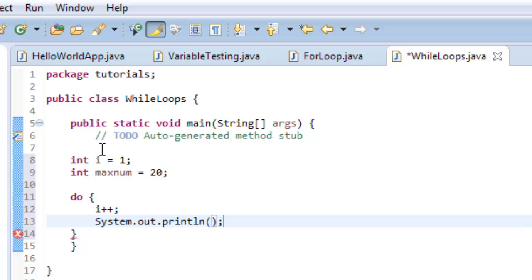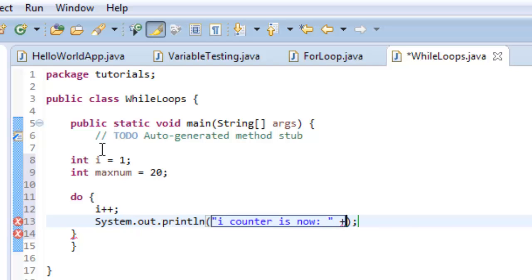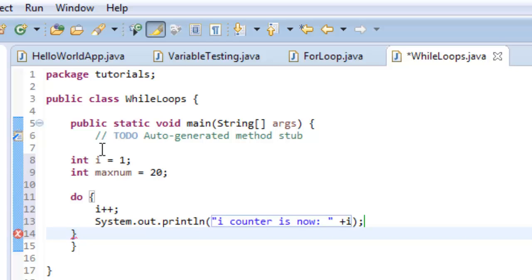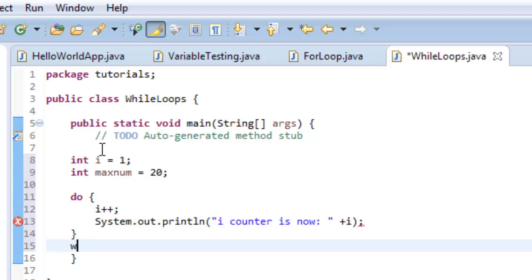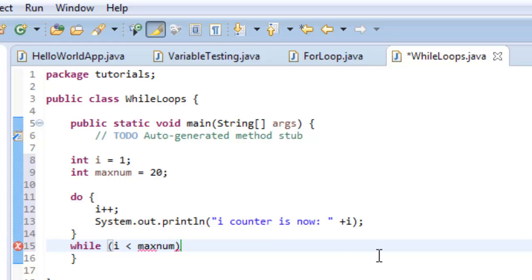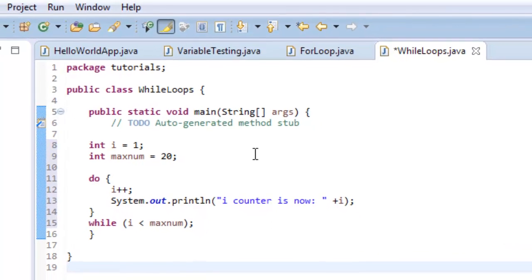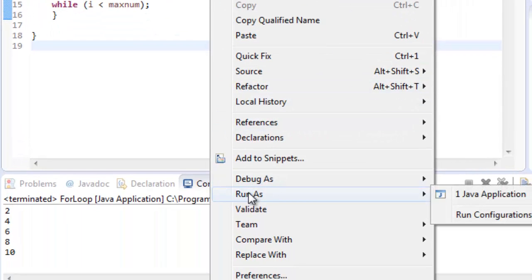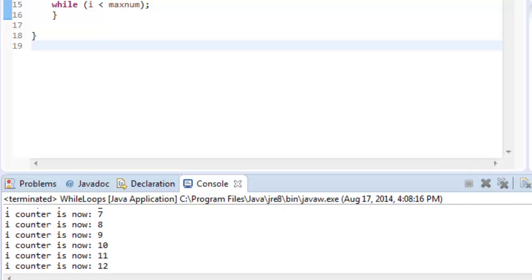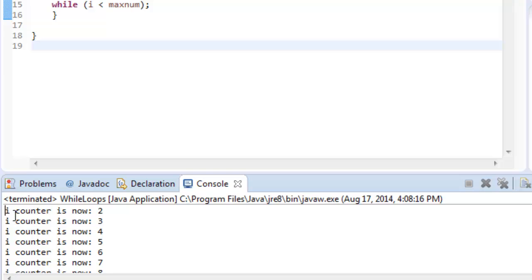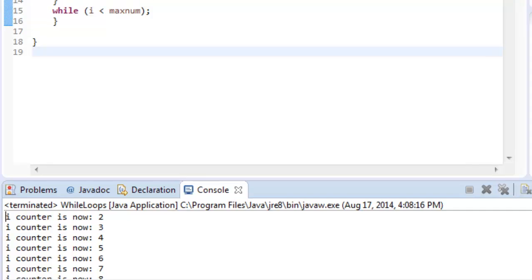I'll print 'i counter is now:' with a space, then add a plus sign and the variable i to concatenate it. Then we close the curly bracket. Since it's a do-while loop, we say 'while i is less than maxNum', then close with a semicolon. I'll do control-S to save and run it as a Java application. You can see it starts at two because I set the initial value to one and then immediately increments. If I change the initial value to zero, it starts counting at one. I'll save and rerun, and now it goes through twenty starting at one.